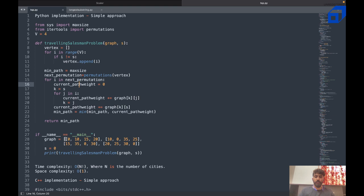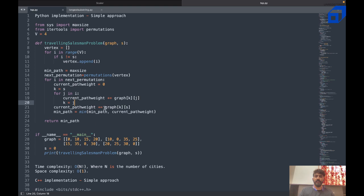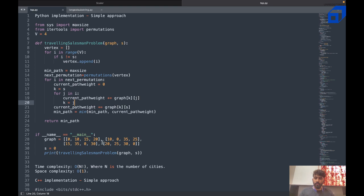Once appended, minimum path is set to max size. next_permutation is set to permutations of vertex. For each permutation i in next_permutation, current_path_weight starts at zero, k equals s. For j in i, current_path_weight += graph[k][j] + 1, then k equals j. current_path_weight is then incremented by graph[k][s], and min_path equals the minimum of min_path and current_path_weight. This finds the minimum path and returns it.